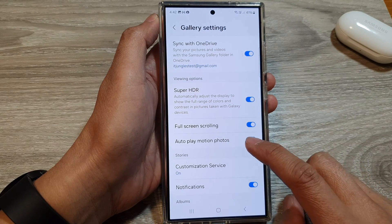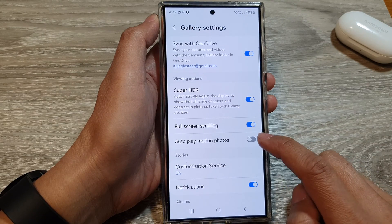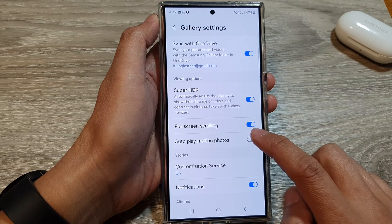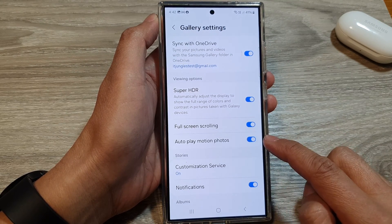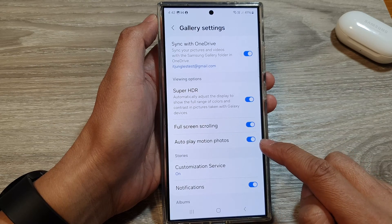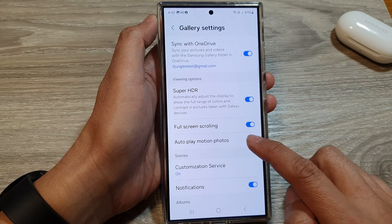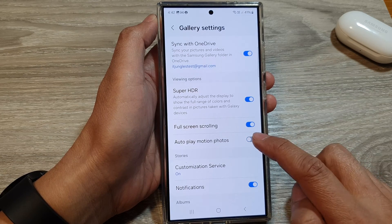Then tap on auto-play motion photos. Tap on the toggle button to turn it on and switch it off.